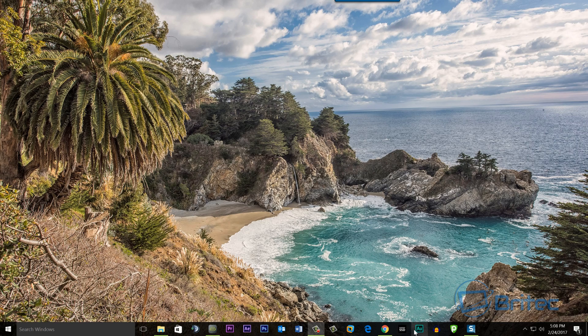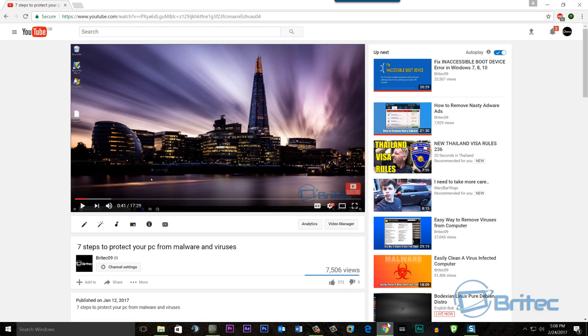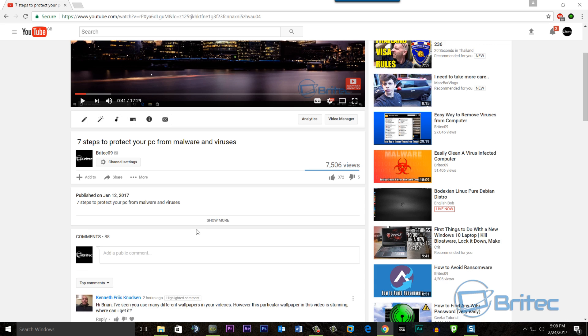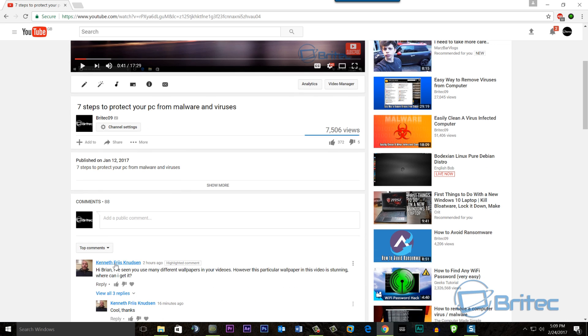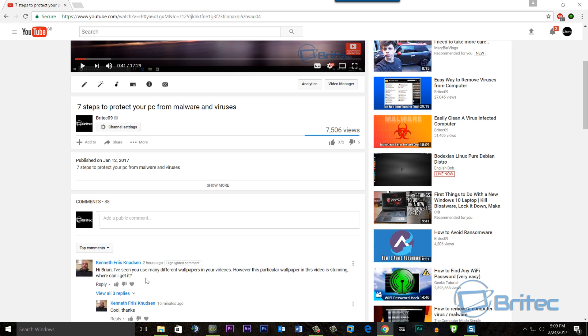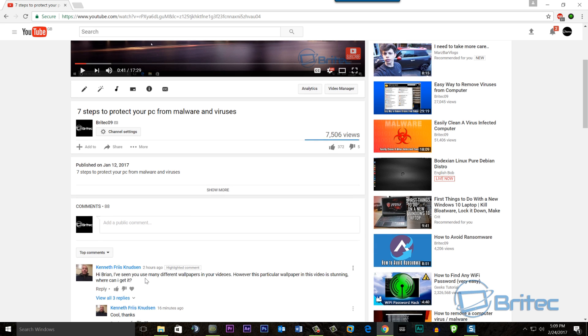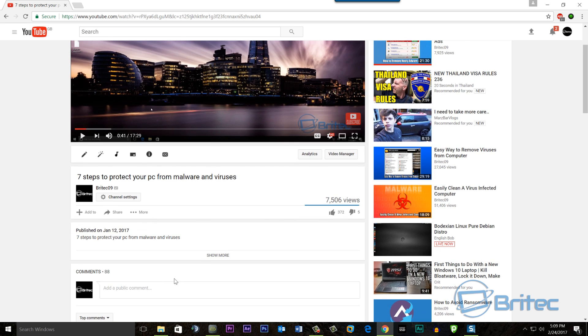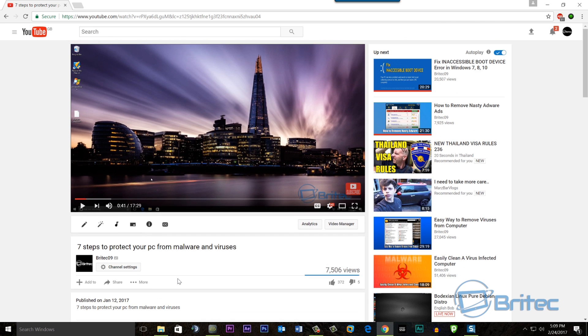Let me show you an example. For instance, today Kenneth messaged me two hours ago and says, 'I've seen you use many different wallpapers in your videos, however this particular wallpaper in your video is stunning. Where can I get it from?' So I'm gonna show you exactly where to get this from.